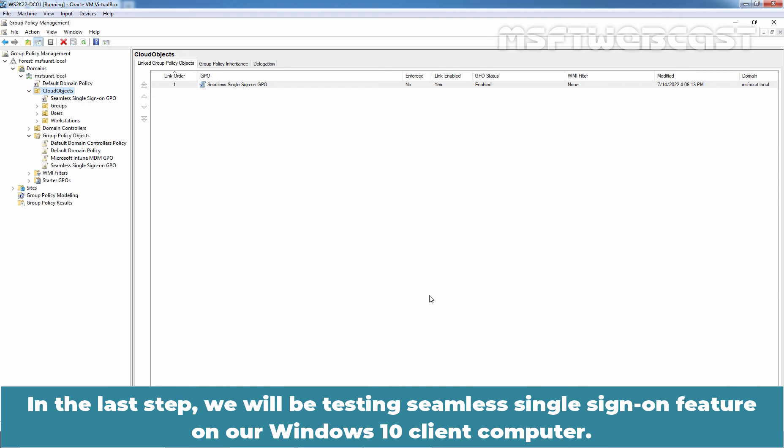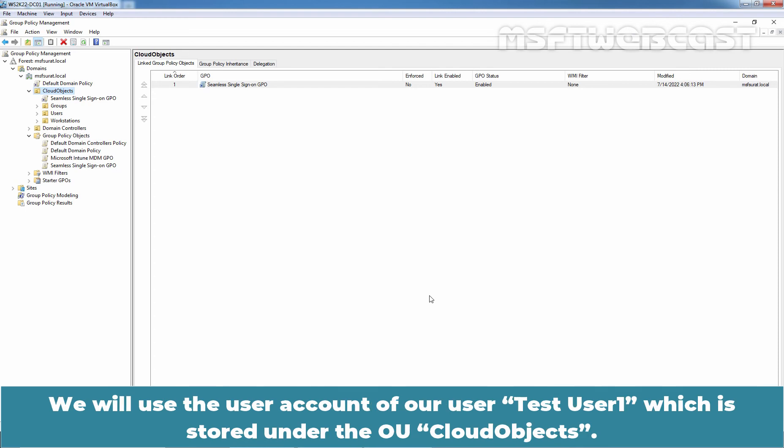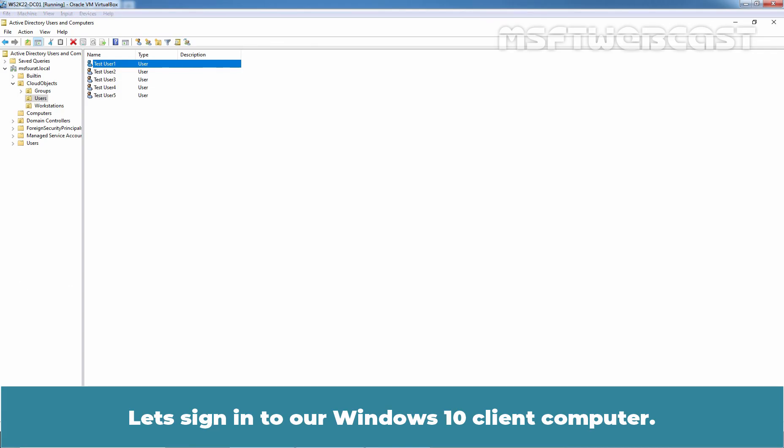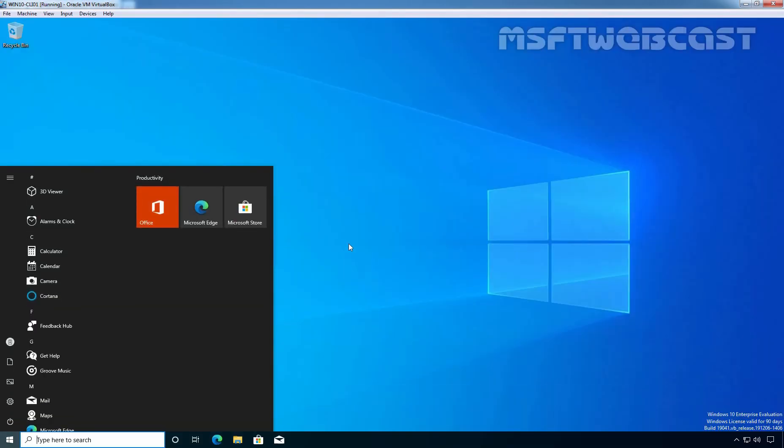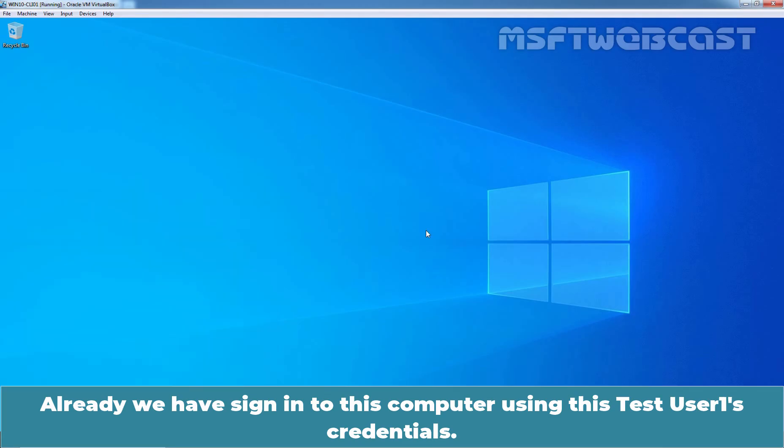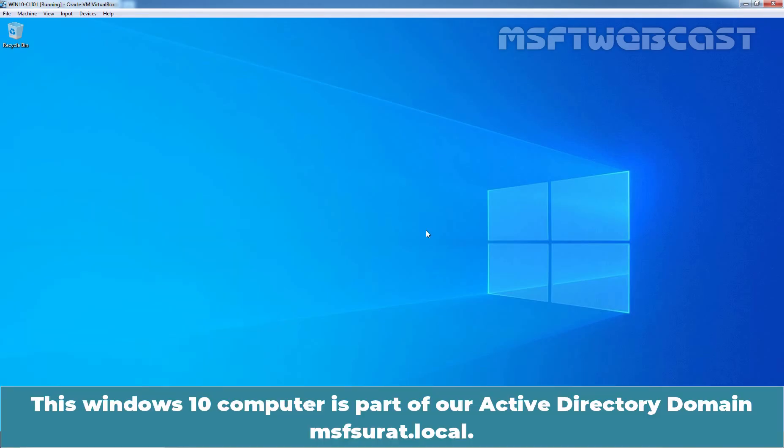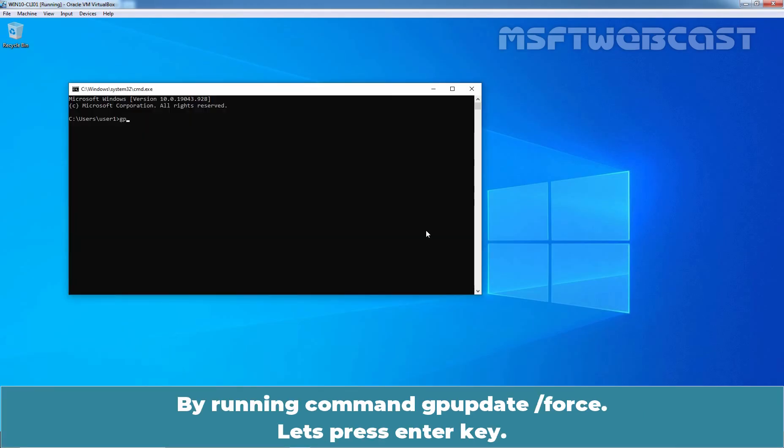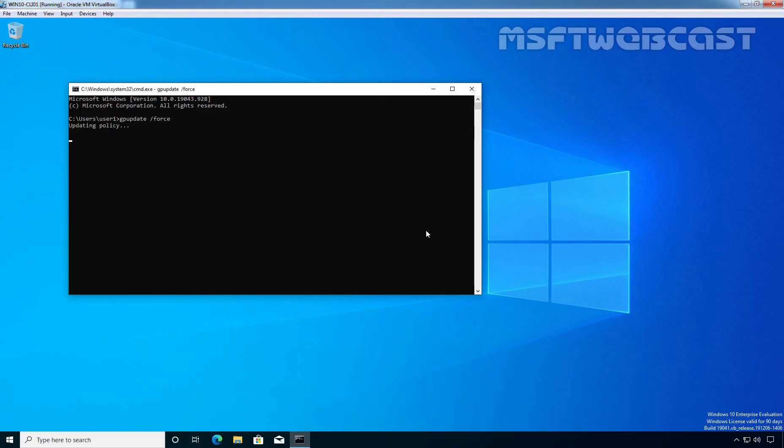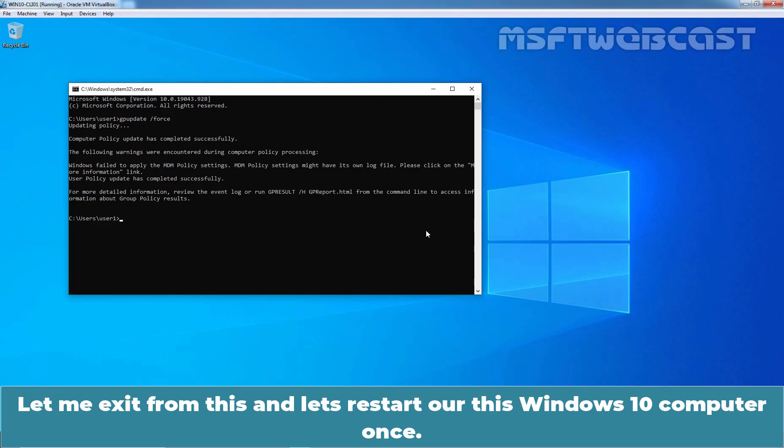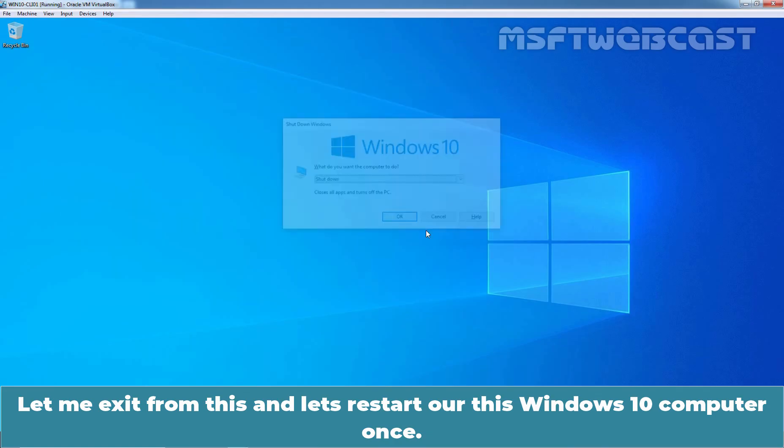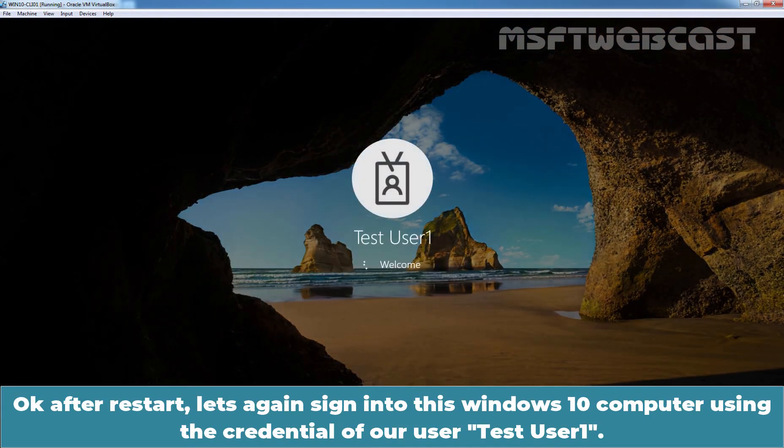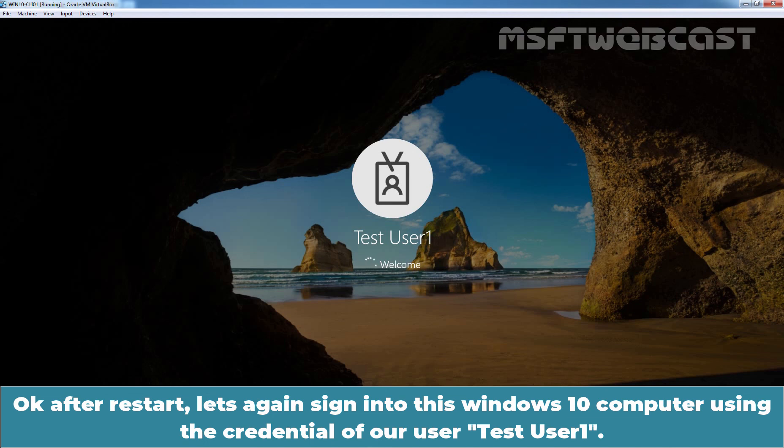We will use the user account of our user TestUser1 which is stored under the OU Cloud Objects. Let's sign in to our Windows 10 Client Computer. Already, we have signed in to this computer using this TestUser1's credential. This Windows 10 Computer is part of our Active Directory Domain, msfsurat.local. Let's manually update the Group Policy by running command gpupdate /force. Let's press enter key. I think some policy issues are there with the MDM which we have configured in the last video. Let me exit from this and let's restart our this Windows 10 computer once. OK, after restart, let's again sign to this Windows 10 computer using the credential of our user TestUser1.